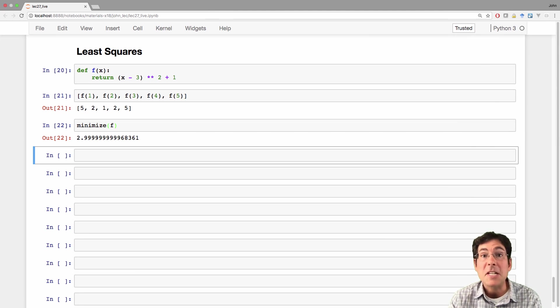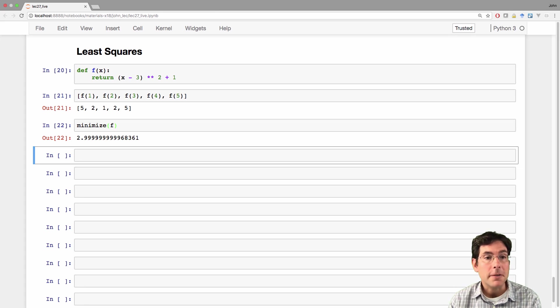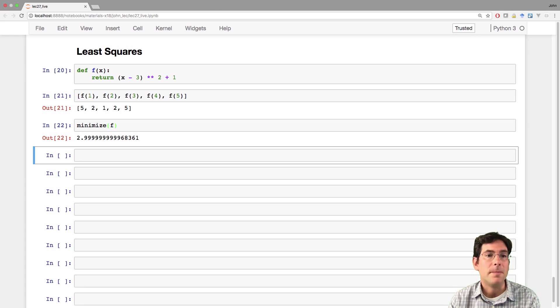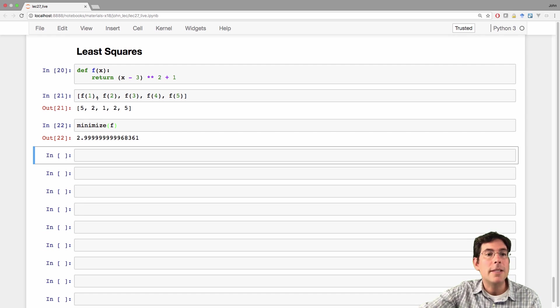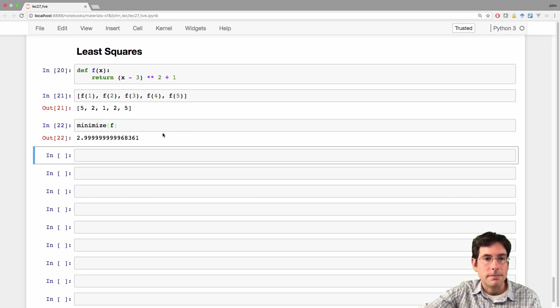So that's an approximate technique that required no effort on our part to find the minimum. We just allowed the computer to look at this function, try lots of different values until it found one that minimized the function.